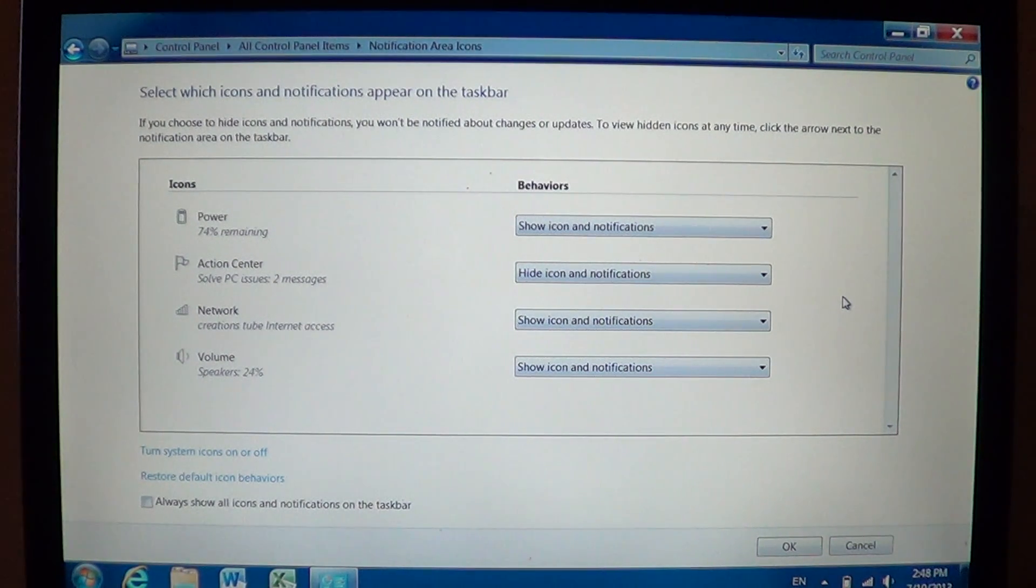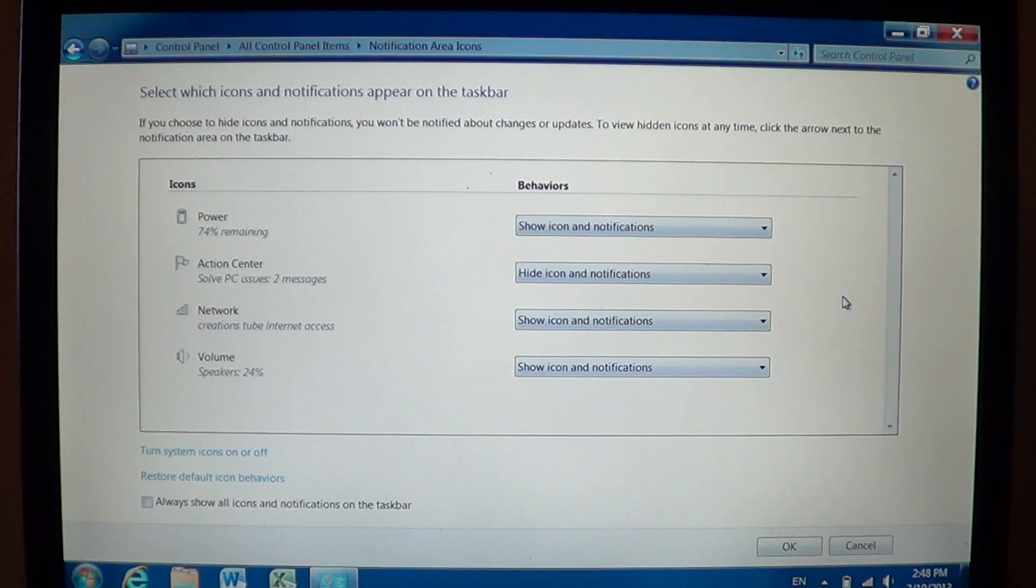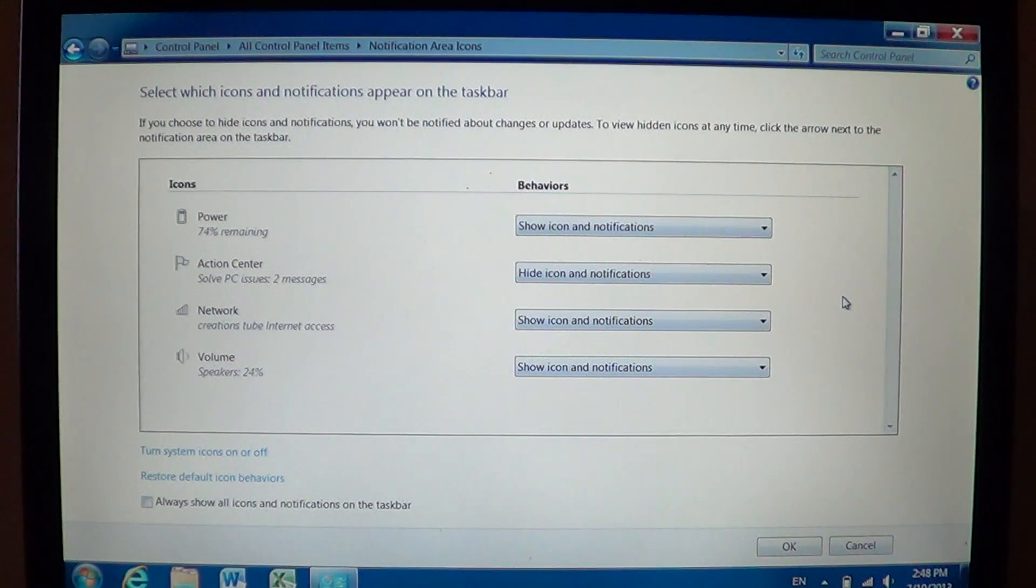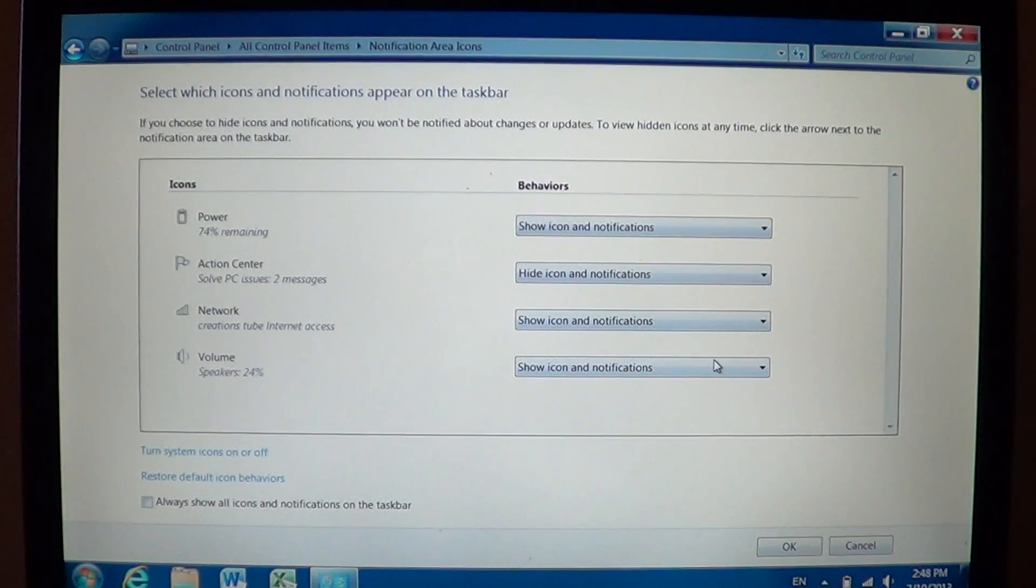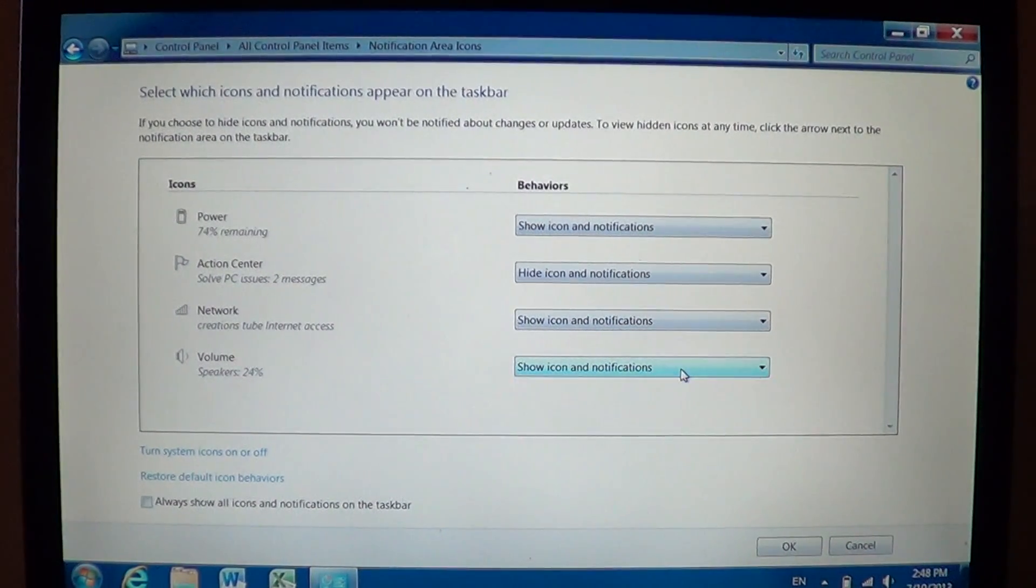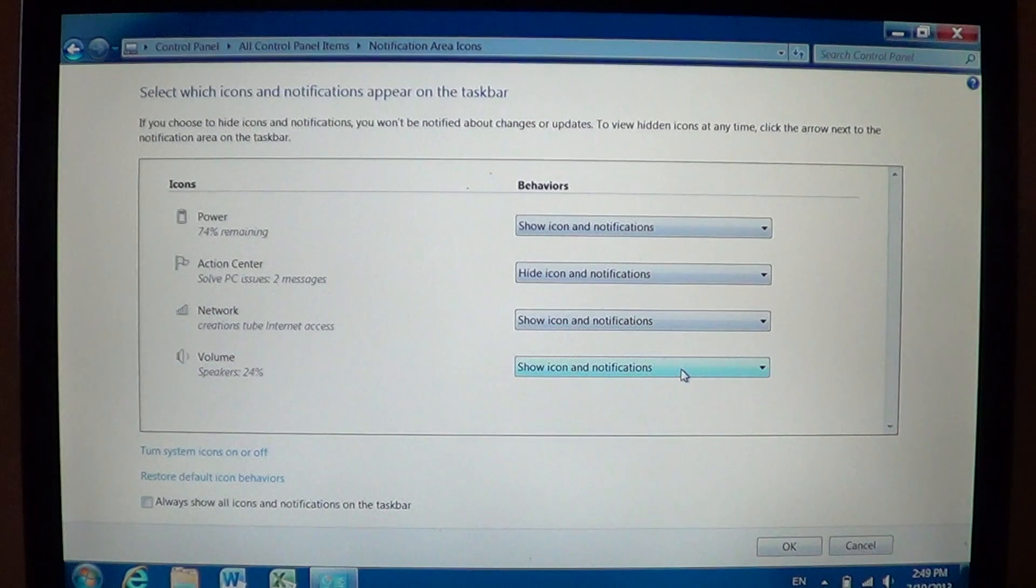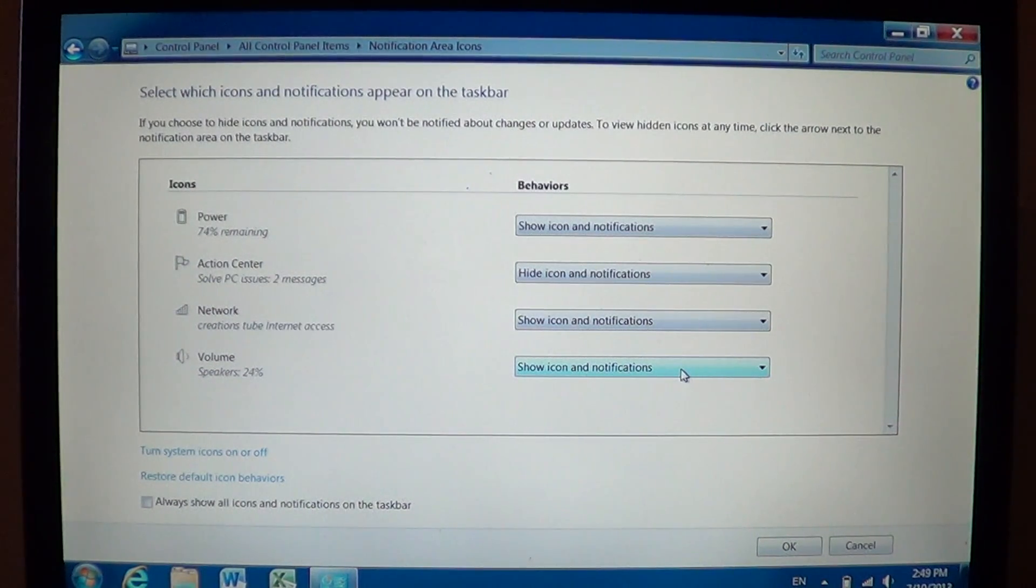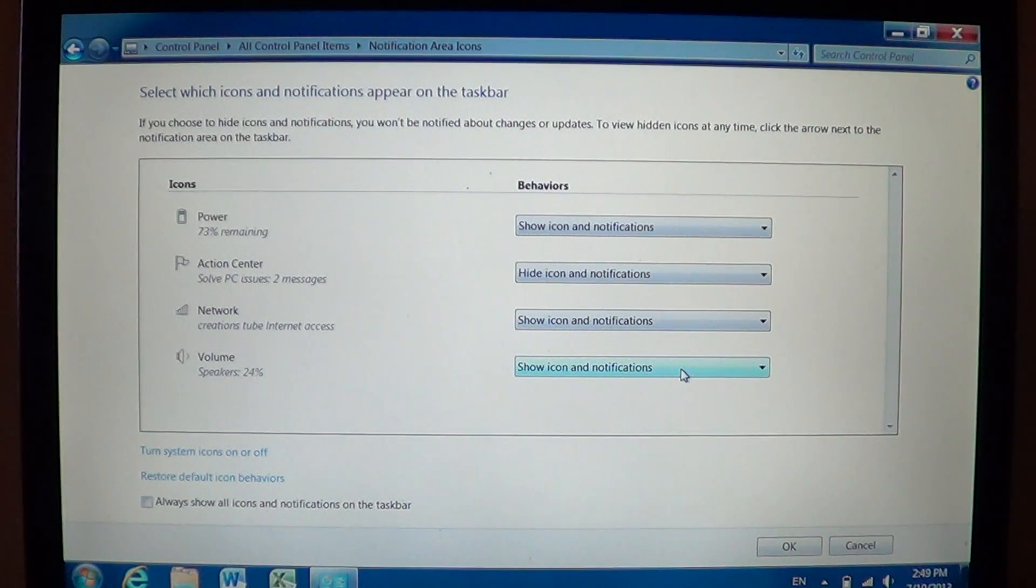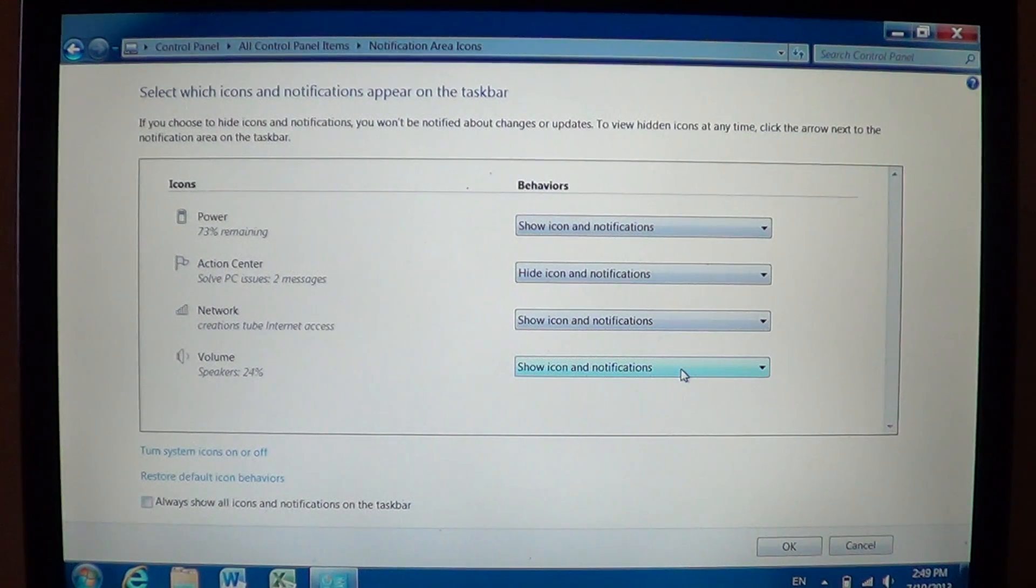Of course don't do that with all icons. There are icons that you want to use. For example the volume control is very important. If your volume is not showing there, if it's hidden behind the notifications, make sure that Show Icon and Notifications is there. That will make sure that it's shown right there on the bottom right of your taskbar.